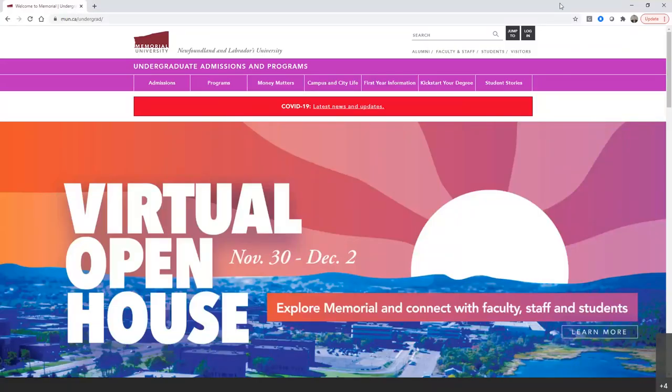Thanks so much, Dr. Sullivan and Carter, and to all the folks watching for joining us today. If you have any other questions at all, feel free to reach out to us at admissions@mun.ca. If you want to stay connected, you can fill out our request for information form on the front page of our website at mun.ca/undergrad. Be sure to check out our next session with the Faculty of Nursing on Thursday, November 26th at 4pm Newfoundland time. We also have a virtual open house coming up where you'll be able to get more information, chat with current students, and chat with faculty. Have a great rest of your day and take good care.